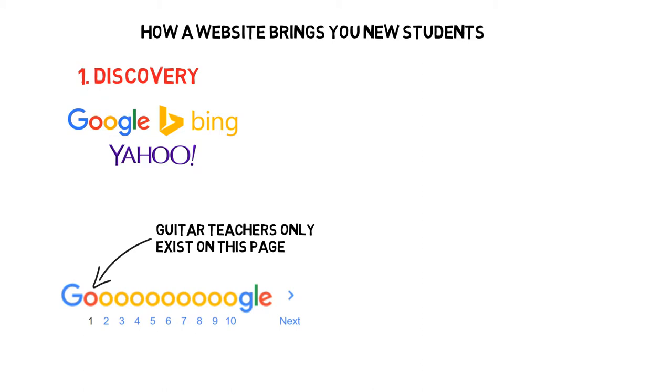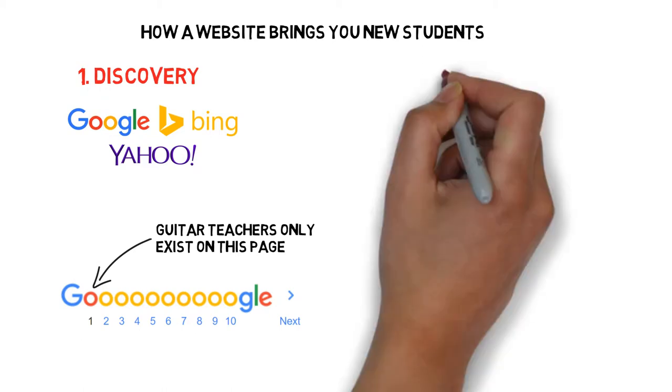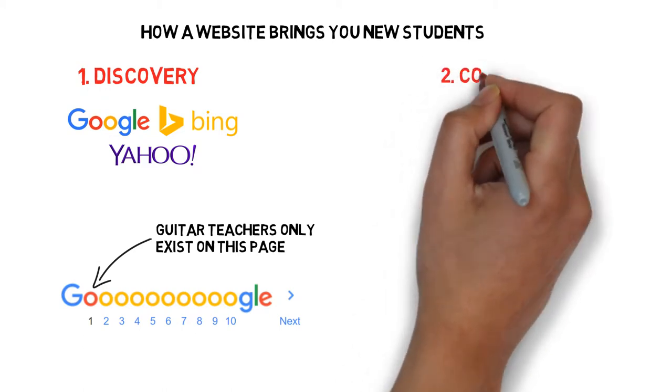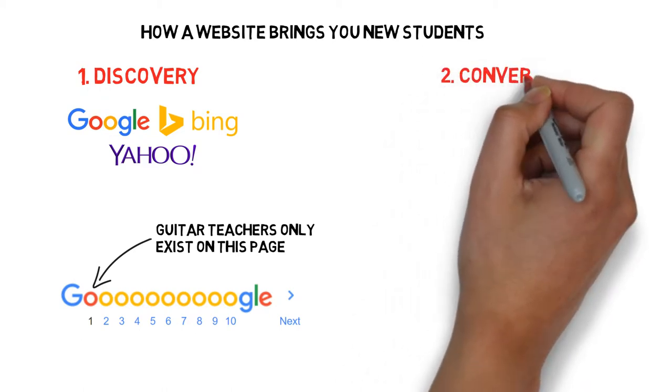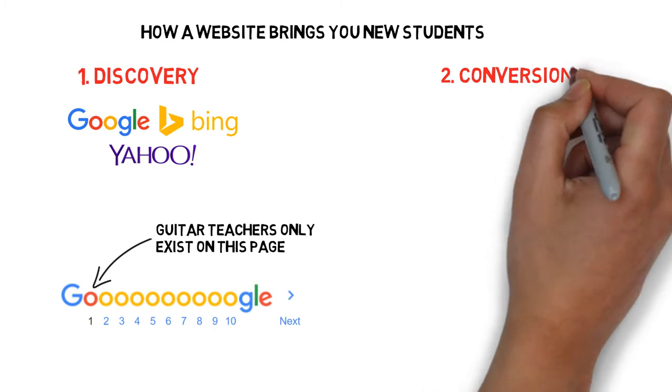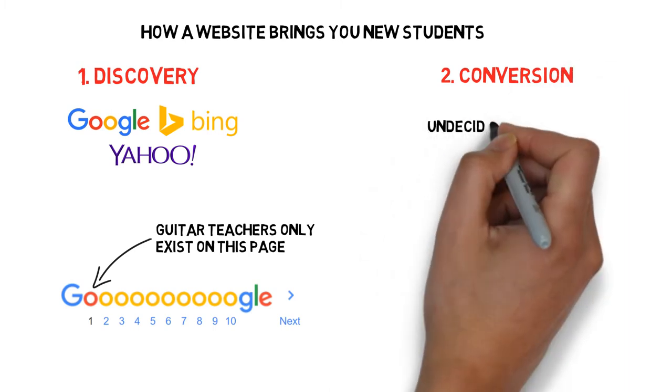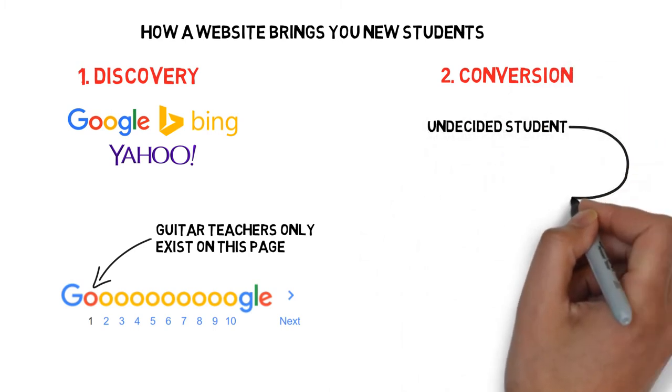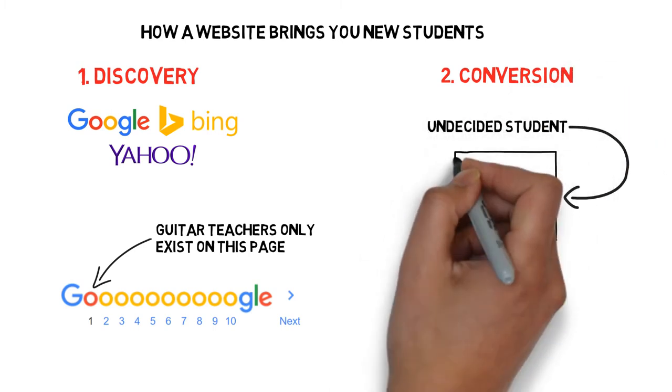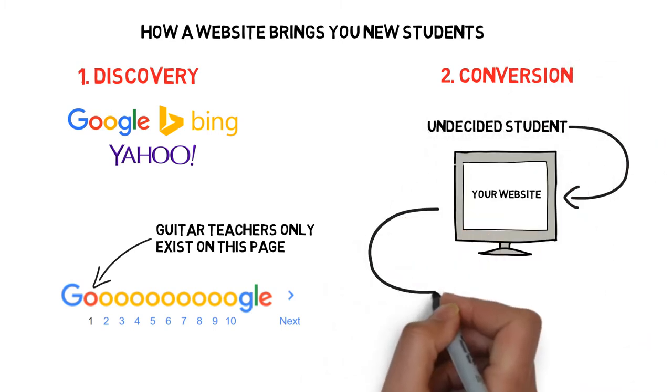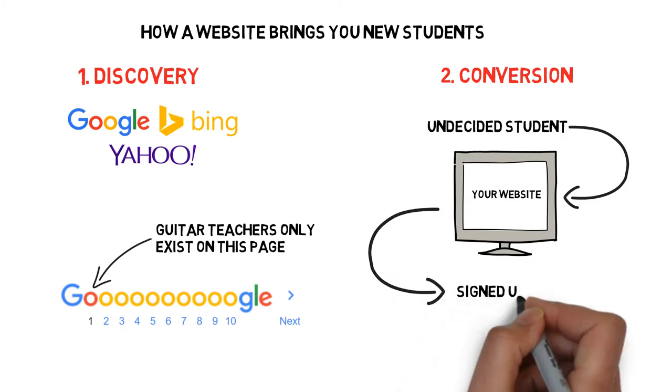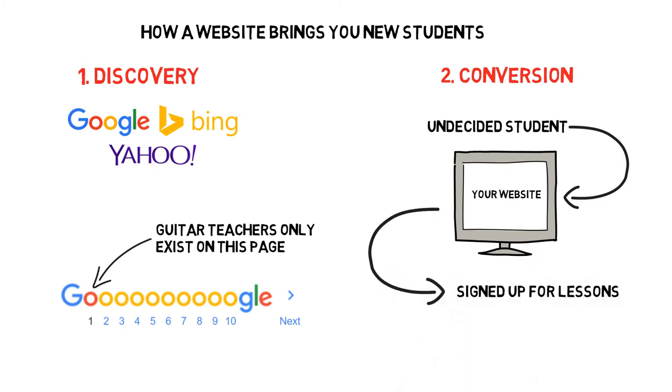The second way a website brings new students is with conversion. An effective website can convert a potential student into a definite student. Your website can convince on-the-fence students to sign up and choose you over your competitors.